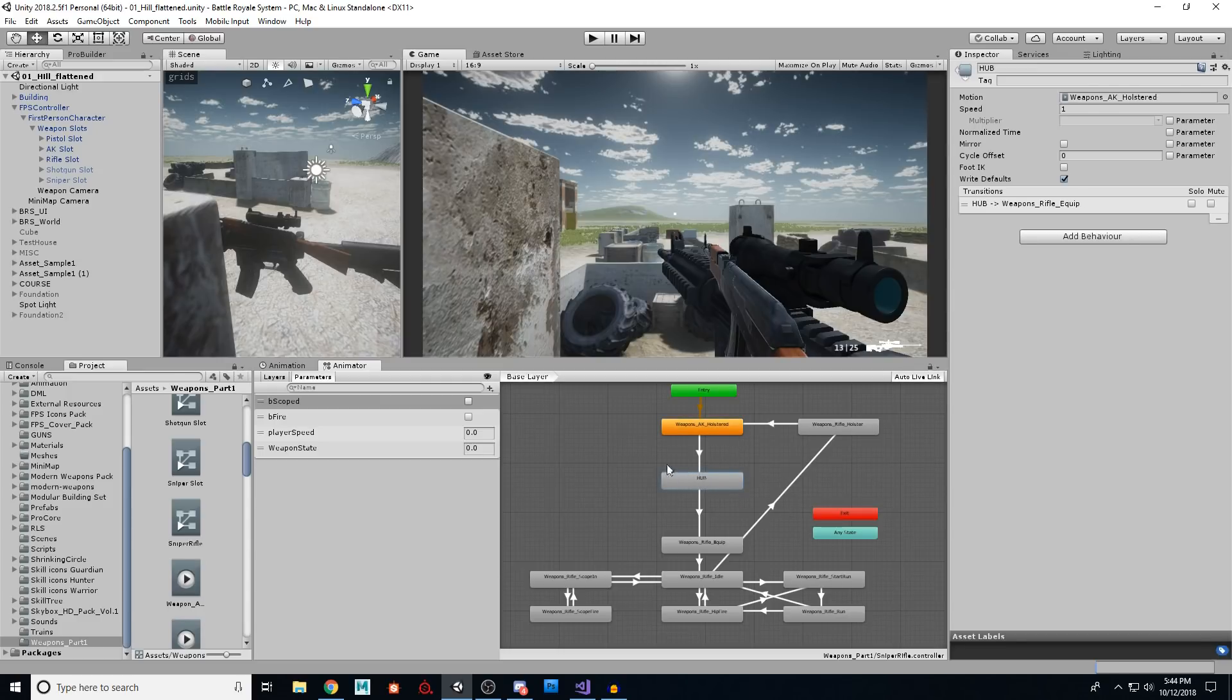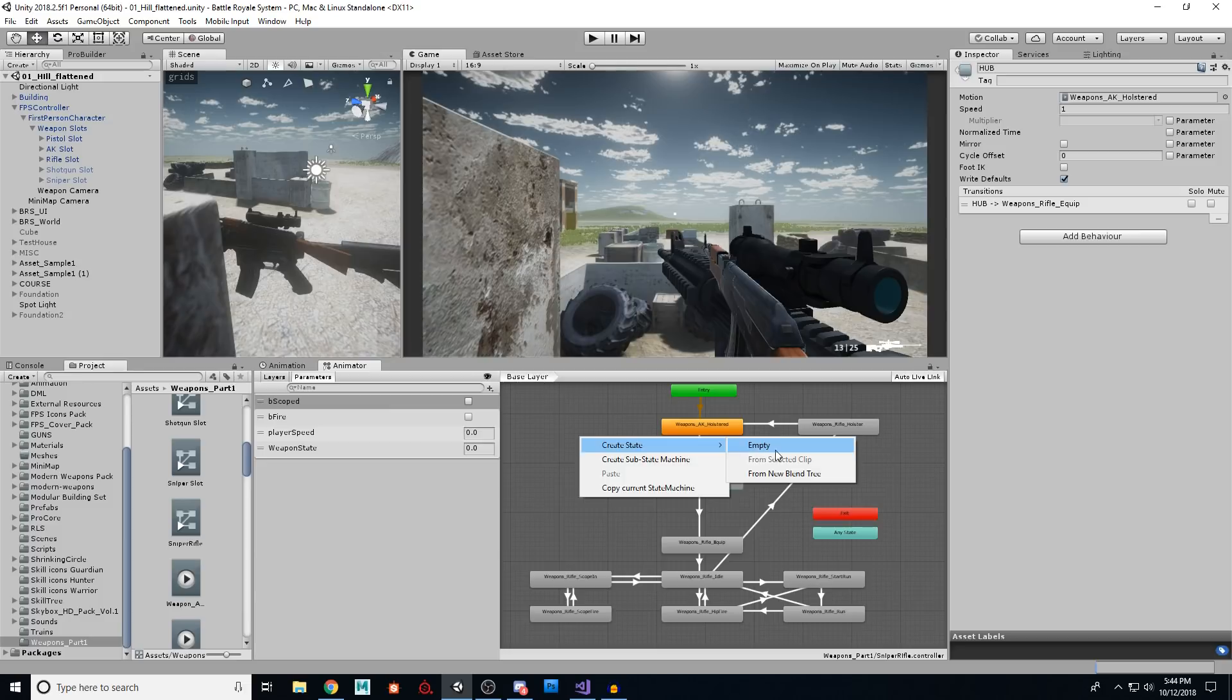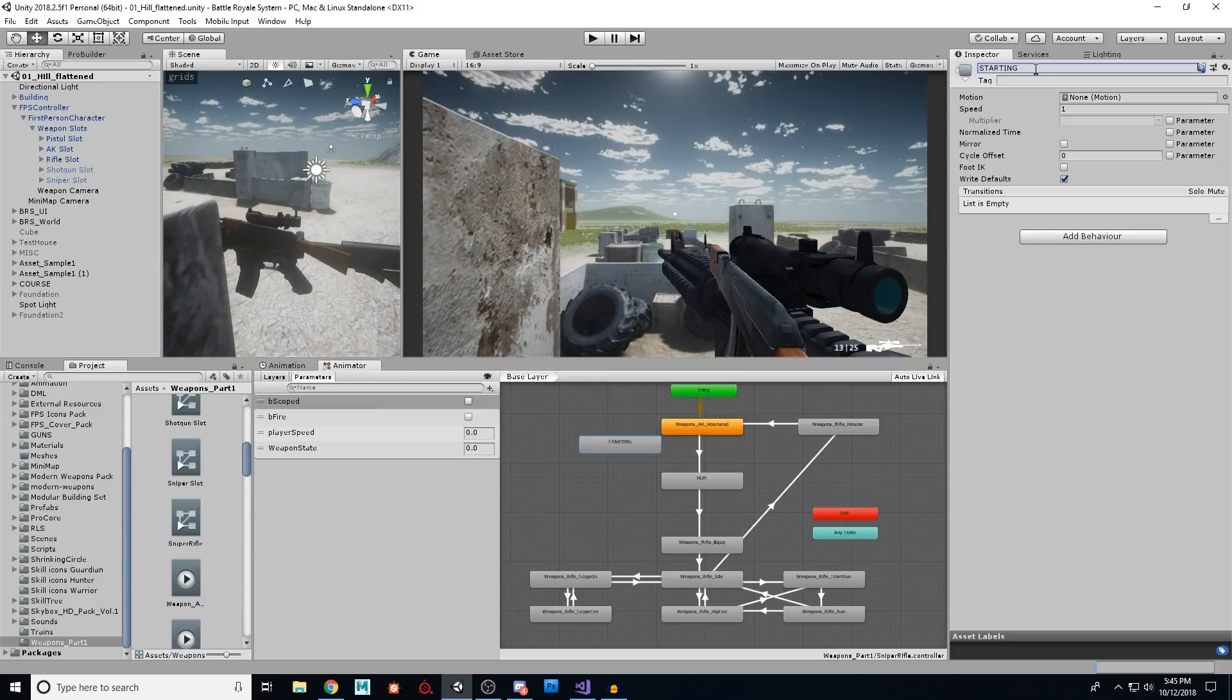This hub is just an empty state. So if you just right click and say create state empty, and I just named it hub. So you name it, you know, starting whatever you want to call it.